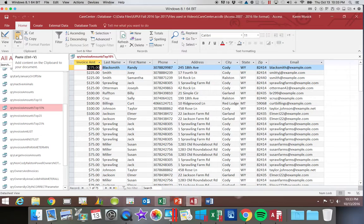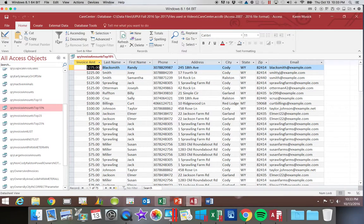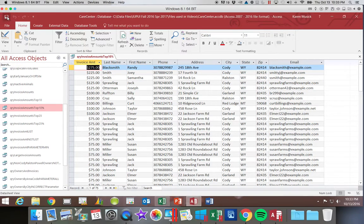I'm going to go ahead and click Run. And now it came up with the top 10% of our invoices. And because we have so many of them with the same amount, it does select quite a few. Go ahead and save that.